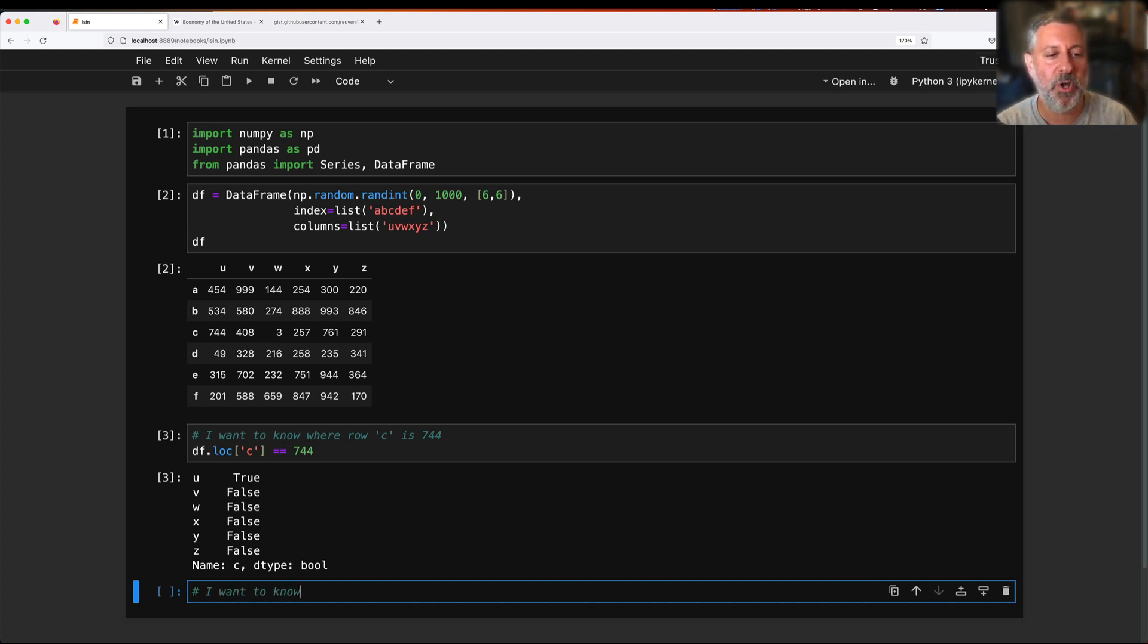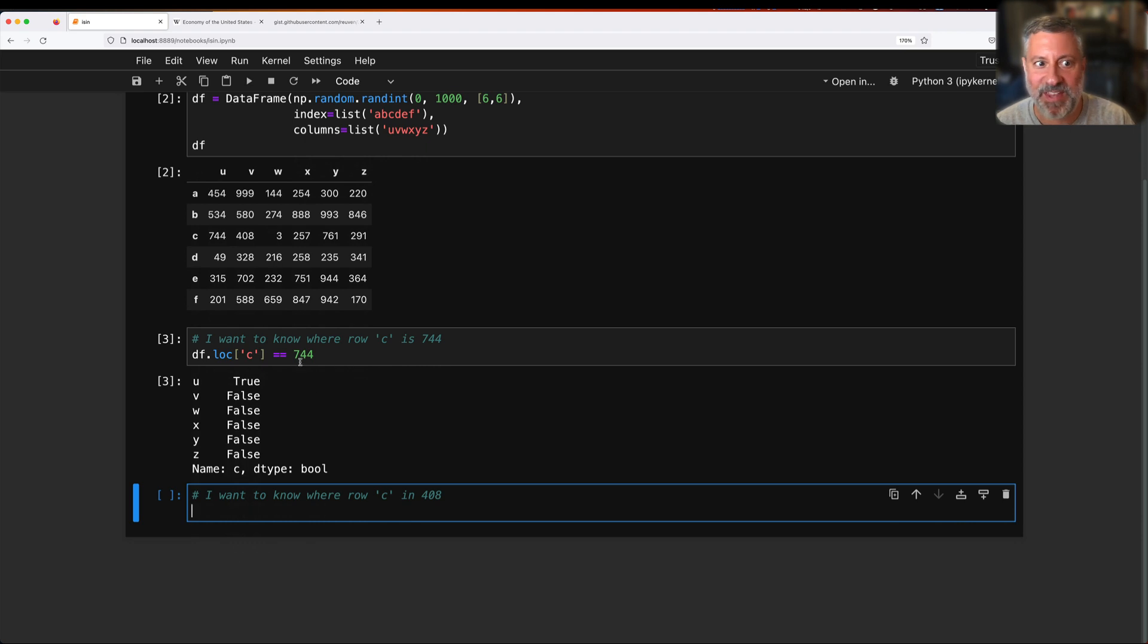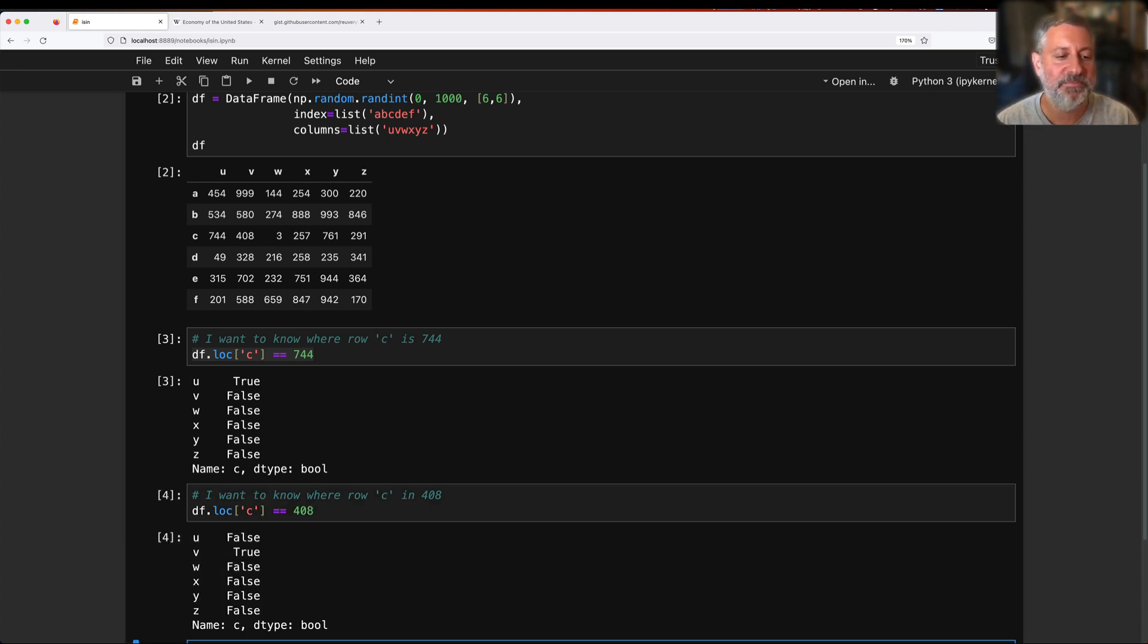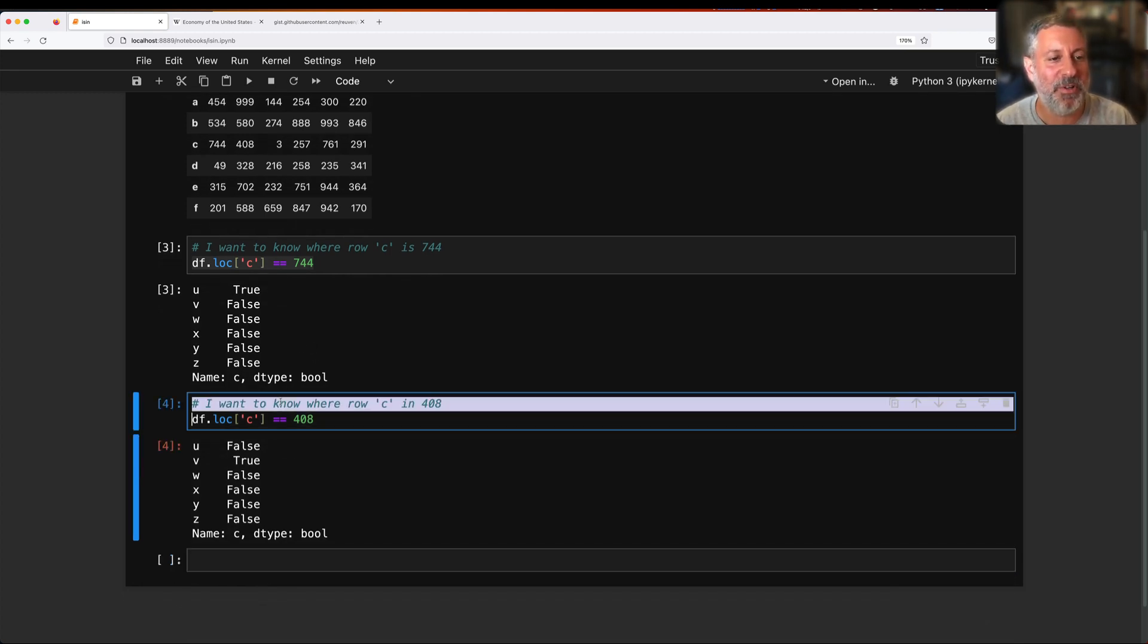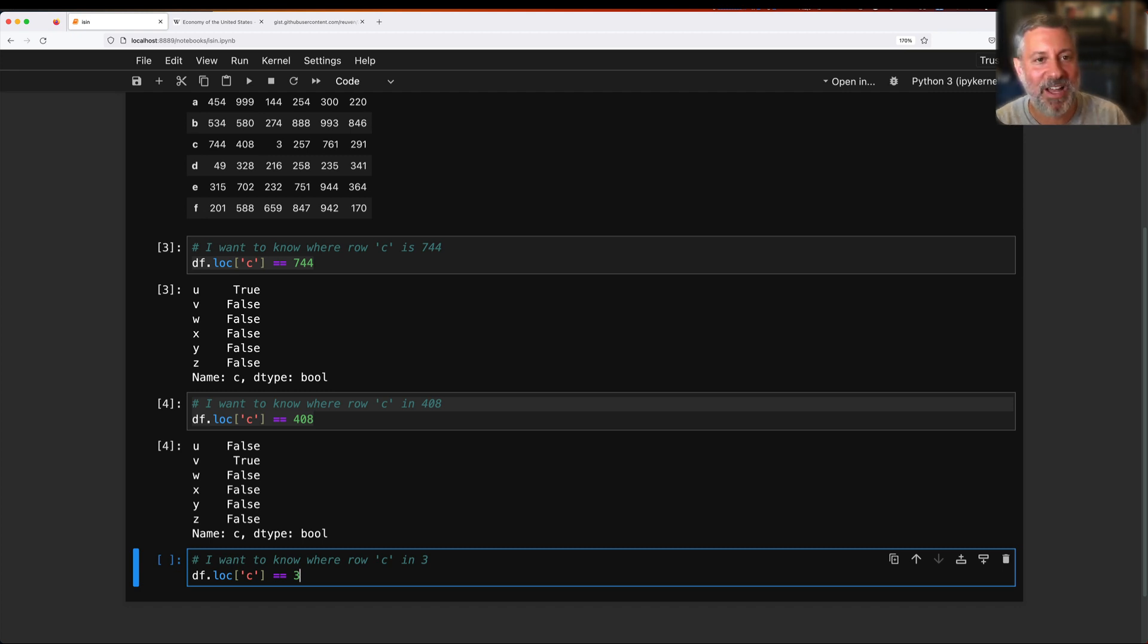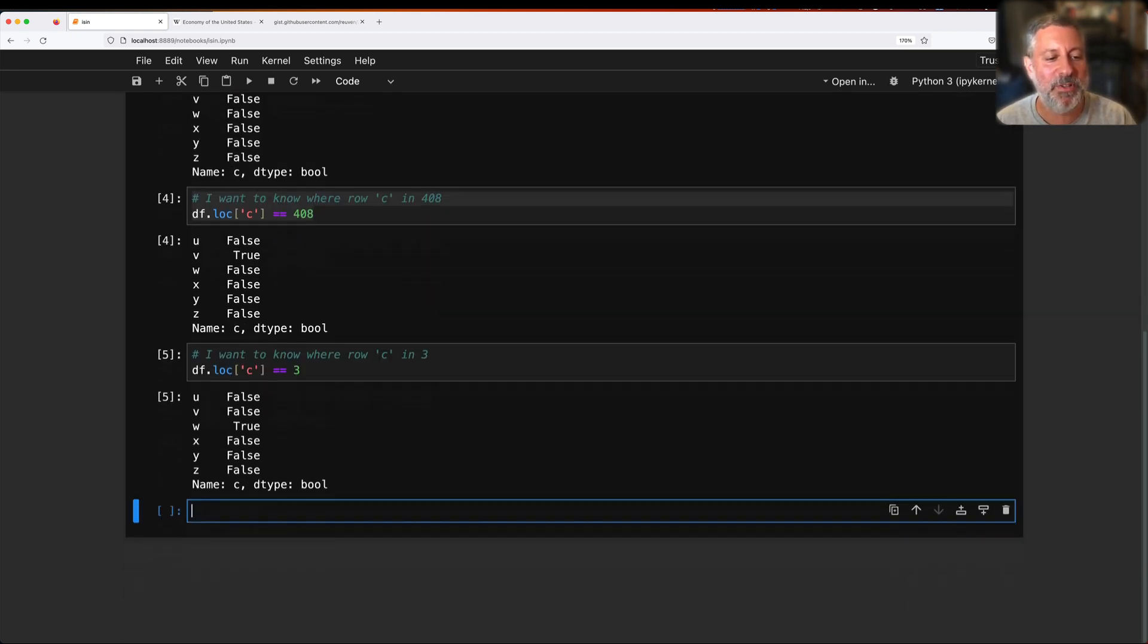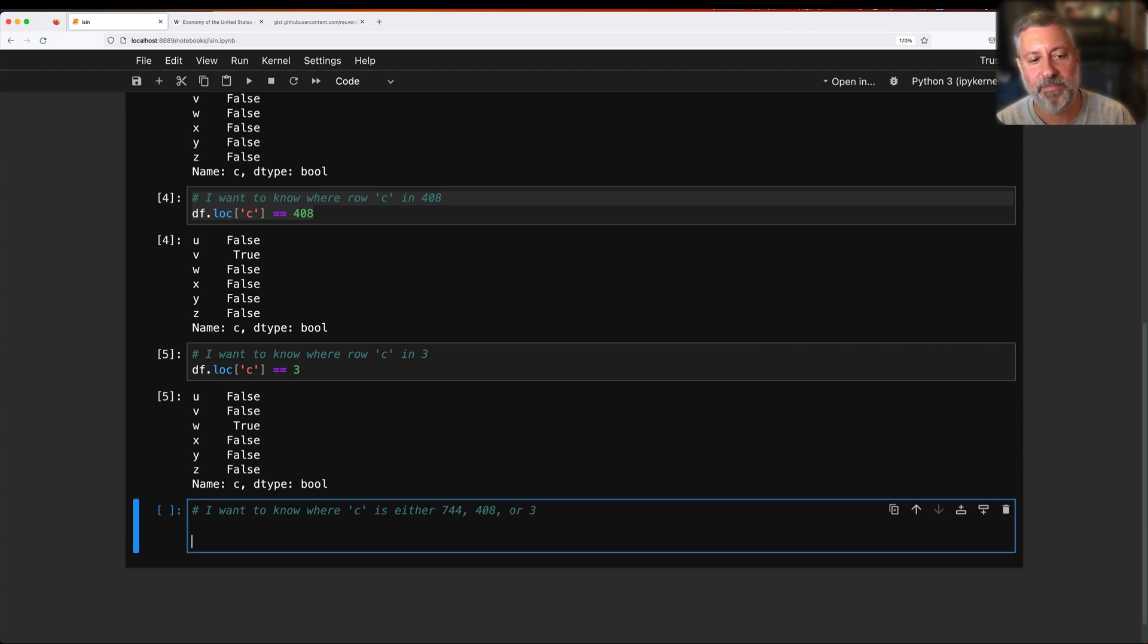How about I want to know where row c is 408? And I know what you're thinking, you're thinking this is kind of dumb. I'm just going to copy and paste because that is a programmer's best friend. Where is loc of c equal to 408? And I get true back there. But now I want, let's do one more just for the sake of argument. I want to know where c is 3. And by this time you're like, oh my God, I can't believe he's going to wear out his copy and paste on his computer. And sure enough, it's going to be true there for column w.